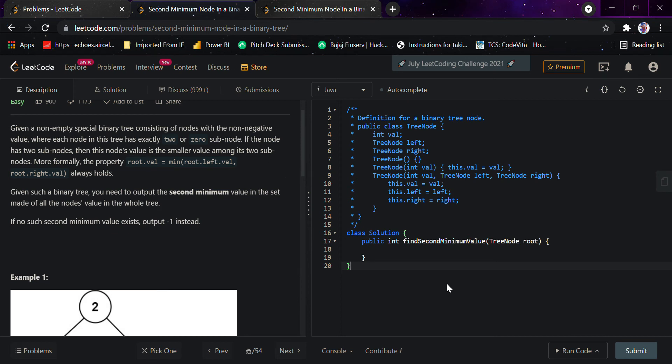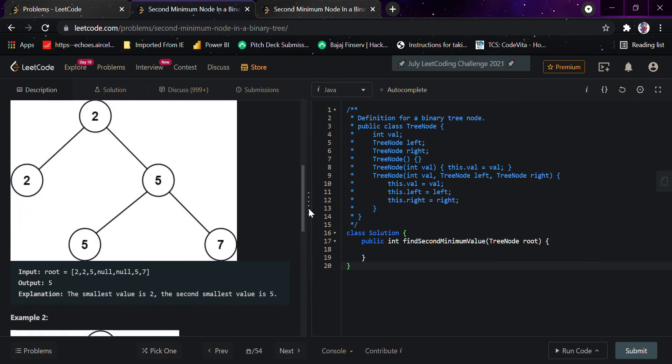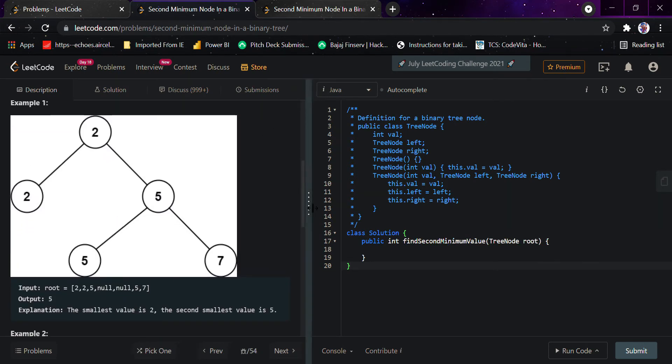Today we're doing the question 'Second Minimum Node in a Binary Tree'. Basically, we've been given a binary tree and we have to get the second minimum node in the binary tree.